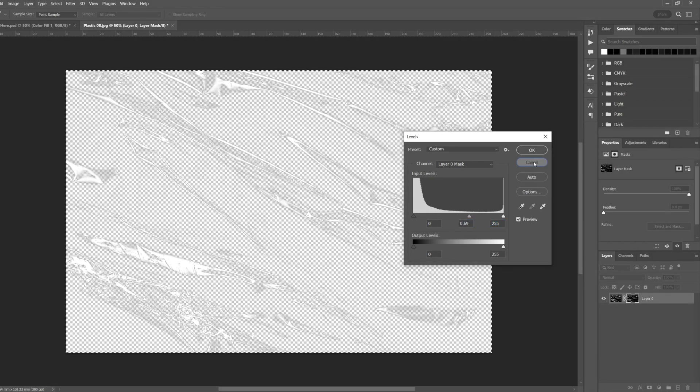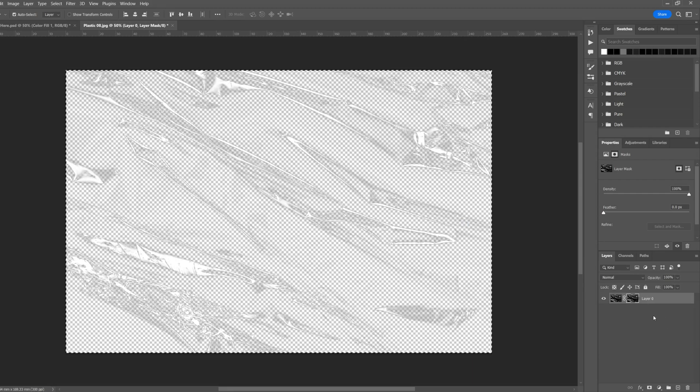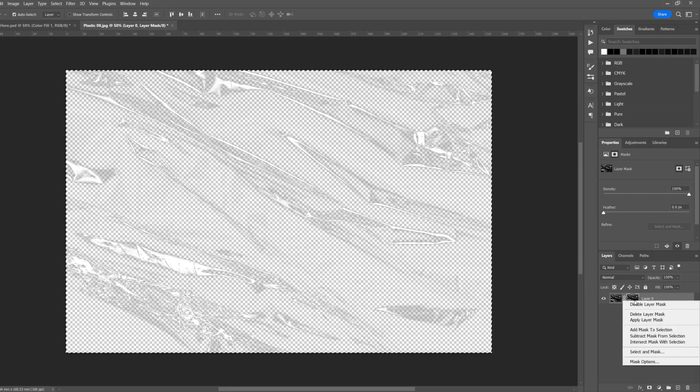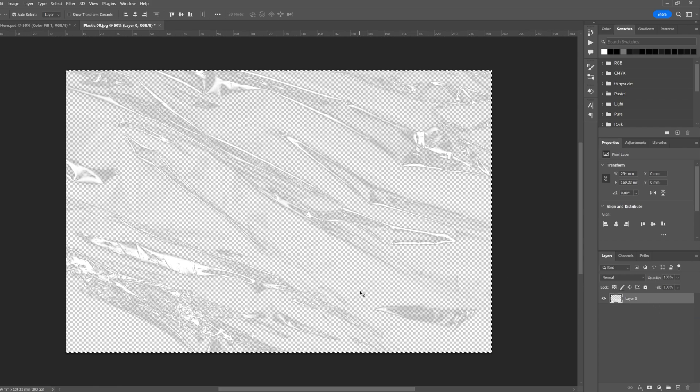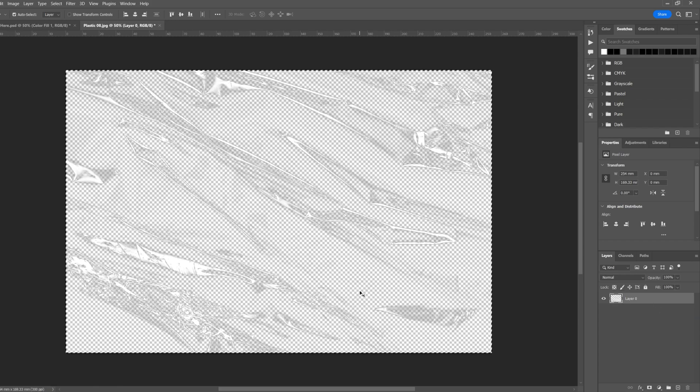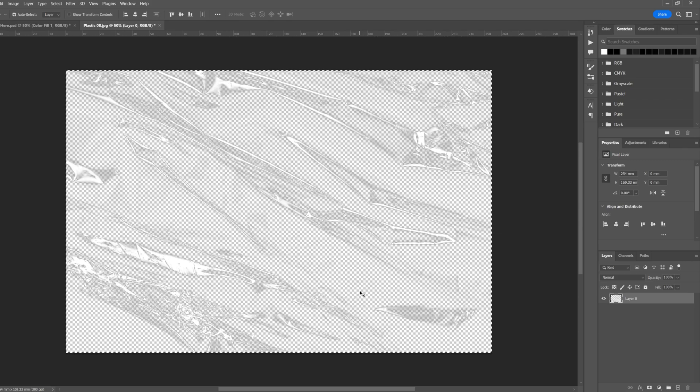Right click on the layer mask and apply mask. Now we can go ahead and save this as a PNG and you can use this on further designs and have it just saved in a back catalog of textures and things.